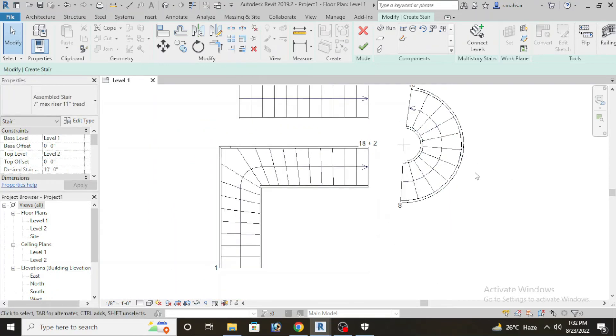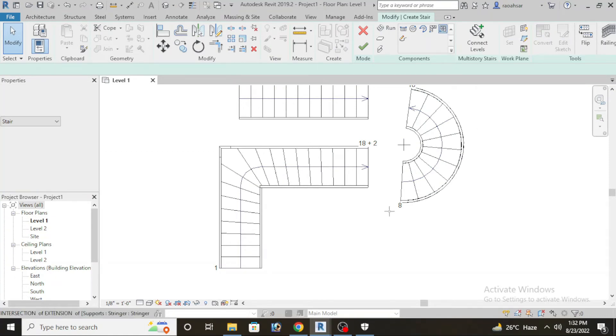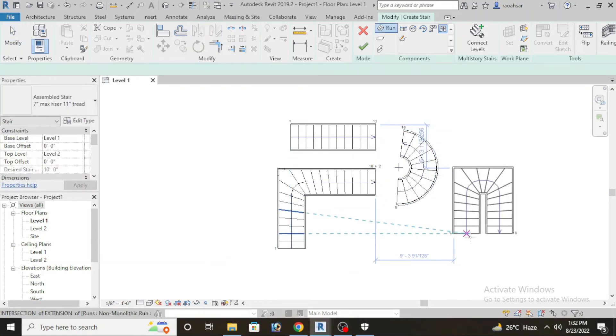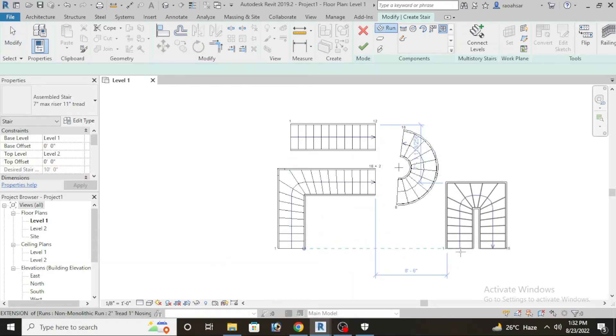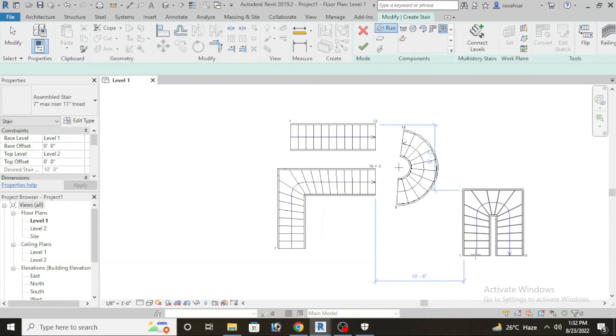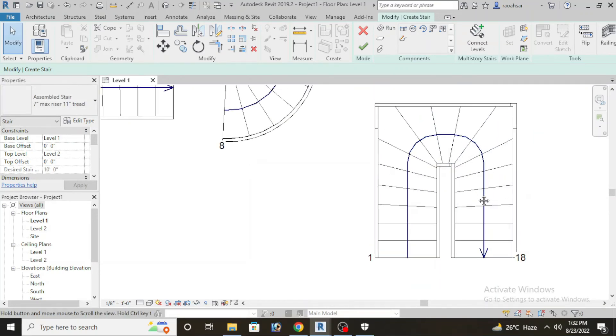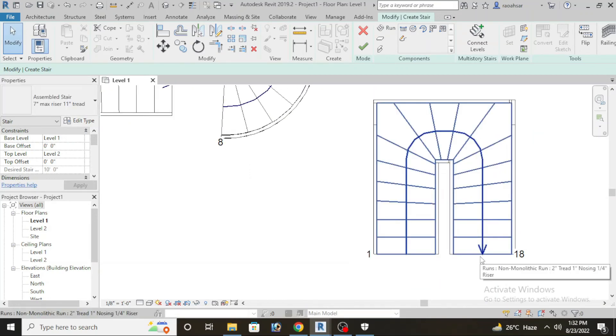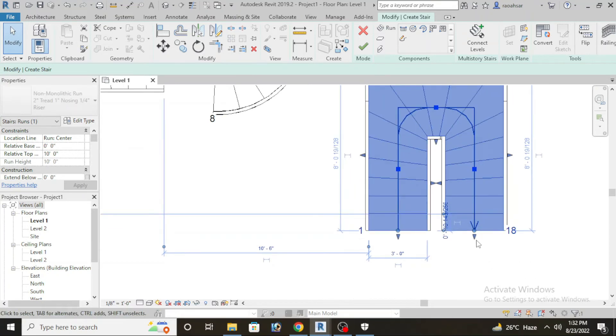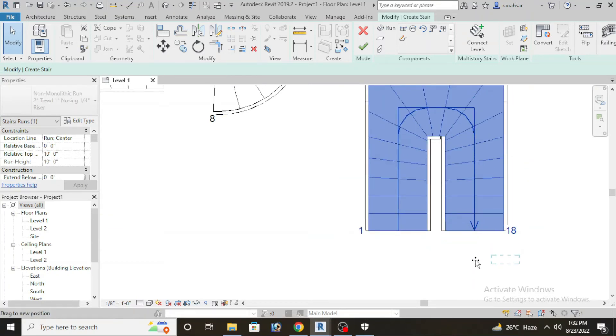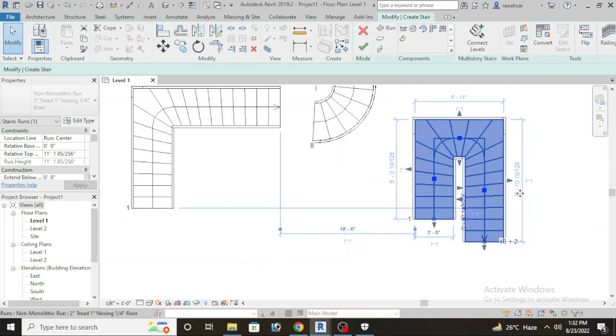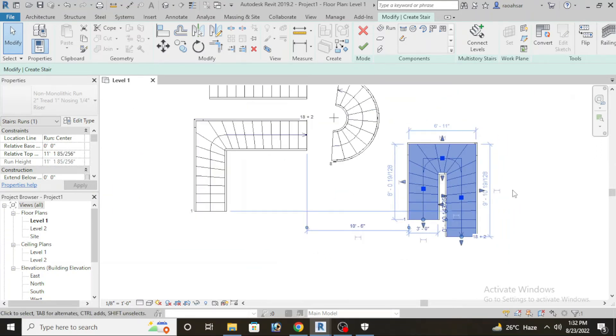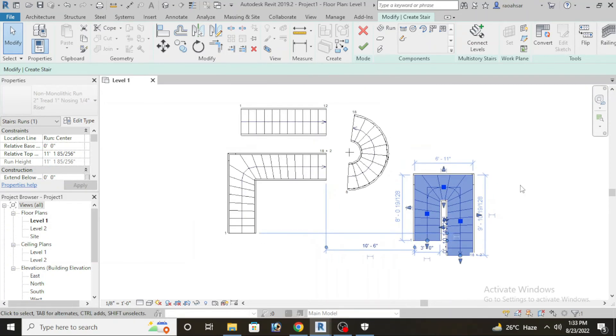Now moving to the next stair, we have U type stair. U type stair is simple, the same. Here I will place it. Here we have 18 number of risers available. As per my requirement I can increase the number of risers. So basically what is stairs: two things, a riser and a tread. You have horizontal surface and vertical surface. This is how you will draw the different types of stairs in Revit.